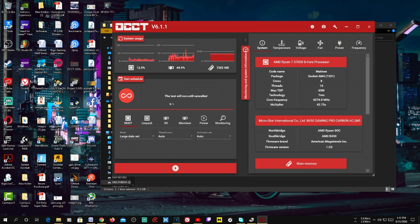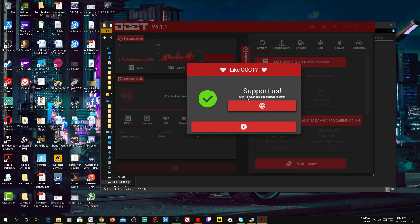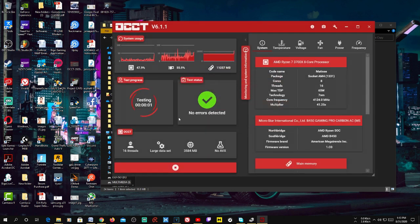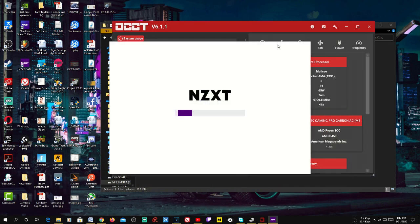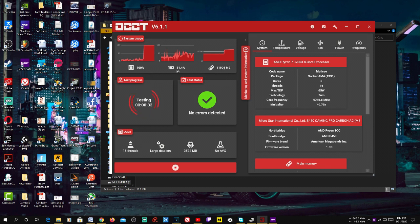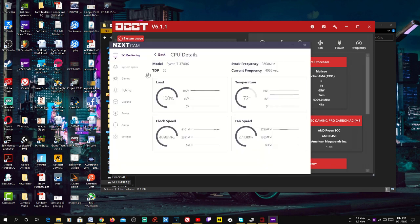Choose any of the options and click Run — it'll start running. If you look at CPU usage you can see it's at 100%. You can analyze CPU temperature, load, clock speed, fan speed, and everything here. The GPU section shows load, clock speed, and fan speed as well. Let it run for an hour — if your PC doesn't shut down, there is no problem with your CPU.